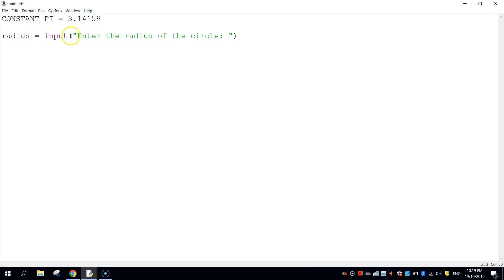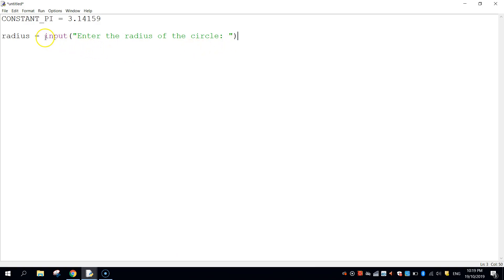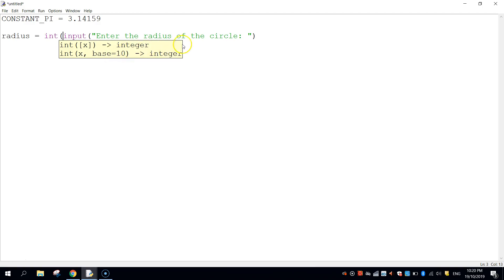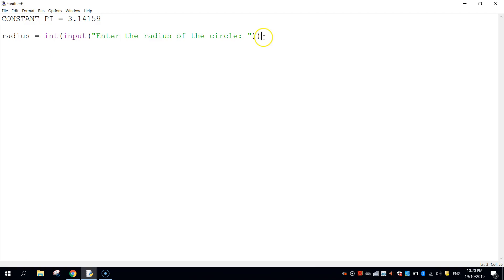So that will display a question on the screen and allow the user to input a result. Now obviously when the user enters the radius of the circle, it's going to be a number that they type in. At the moment the computer or Python recognizes this as a string data type. We're going to change that to an integer data type. So before the word input just write int, open up a bracket, and at the end of the line close the bracket. So now when the user types in the radius of the circle it's converted from a string data type into an integer.